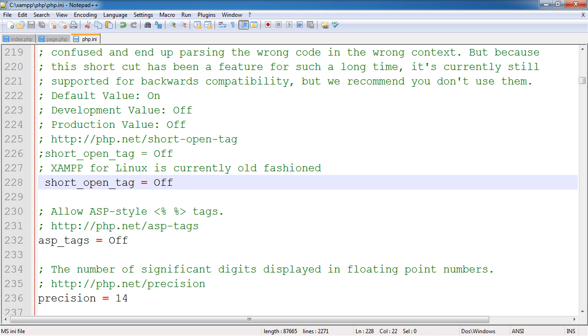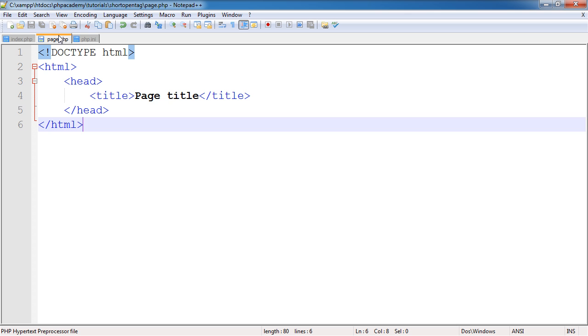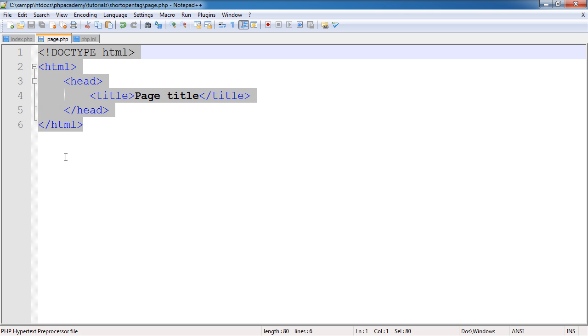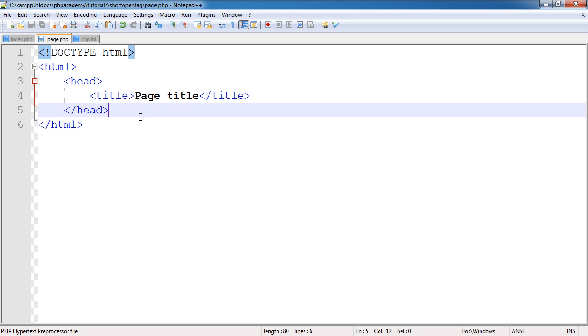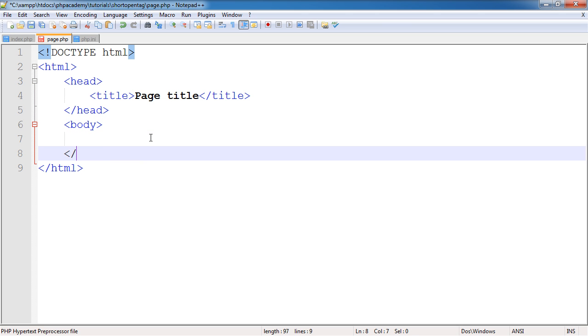And I'm going to show you an example of how we can use these and how we can use a slightly modified syntax to echo out variables in a much cleaner way of doing it as well, providing these tags are on. So assuming they are on, we've already looked at the way that we can use them, but now in page.php I've created a very basic markup document without the body, so I'll just go ahead and add that in now.